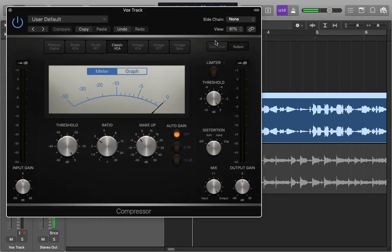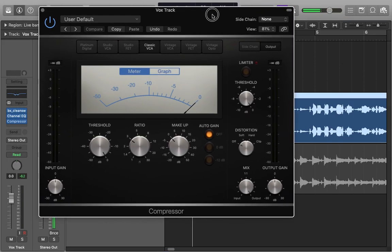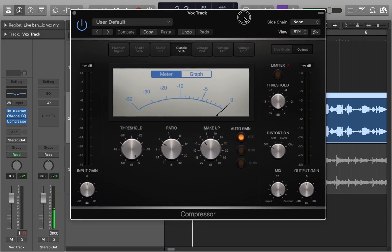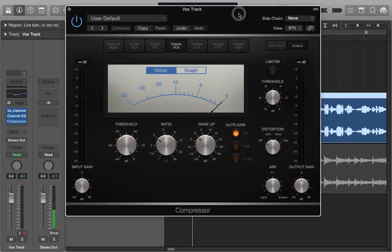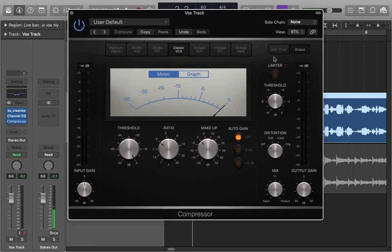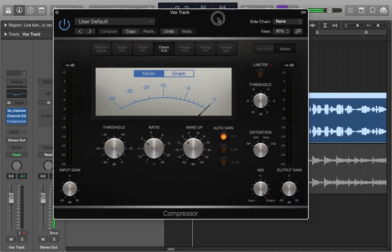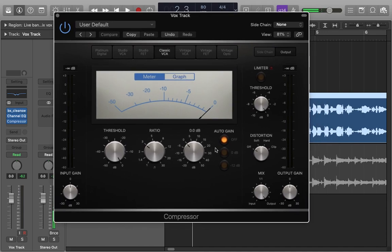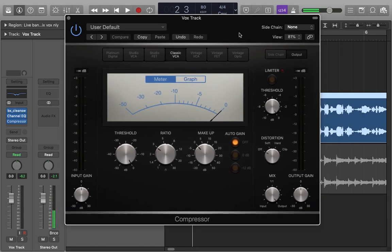What I'm going to do is use this compressor - this is a Logic compressor and it's modeled after the DBX 160, which is like an analog compressor we normally use for drums.